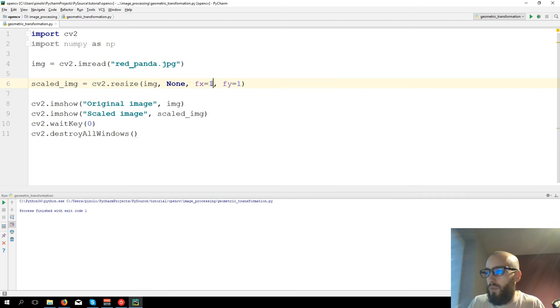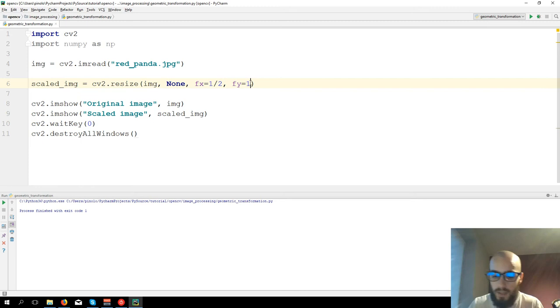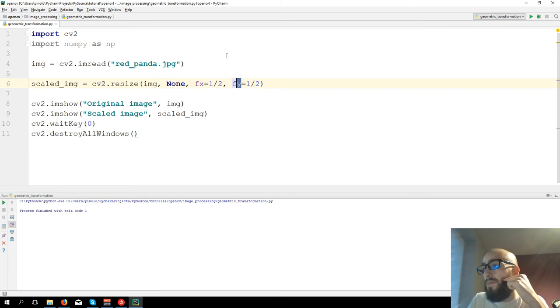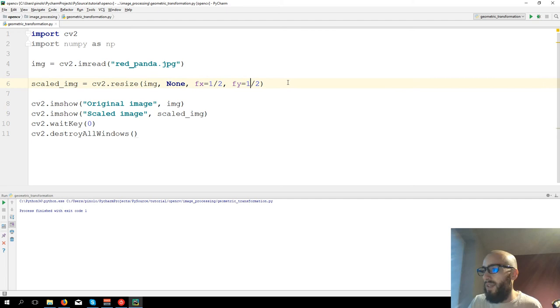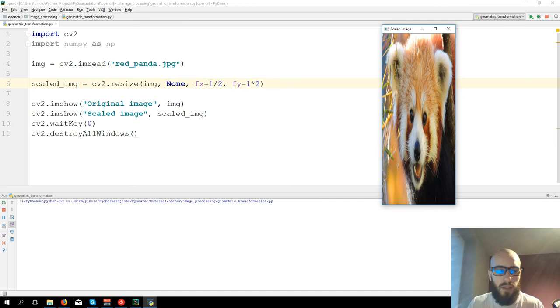So changing these values you're going to change the proportion. For example, if you want the image to be half of the size, it would be divided by two and divided by two. This is half of the size. This one is for the width and this one is for the height, so x-axis and y-axis. It's important if you want to keep the proportion to have the same value here and here.